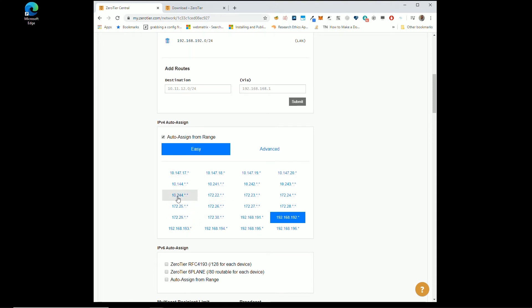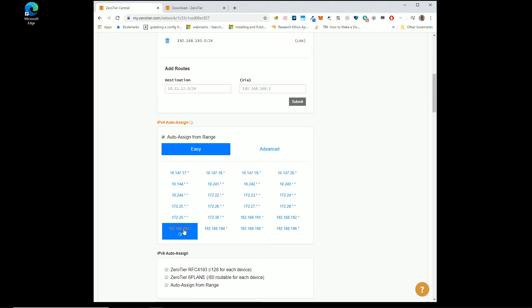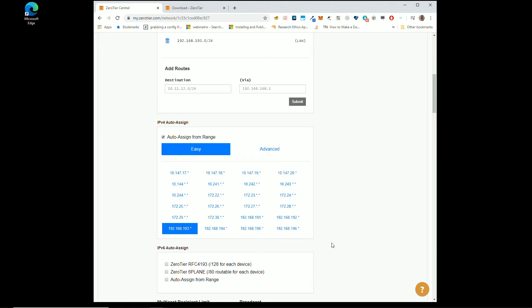So on this one, I'm going to 10 point, I don't have that many devices connecting to this. We're only going to have two. So I'm going to pick one with just one star, up to 250 devices. Let's find one that's 192.168.193. I'm definitely not using that.